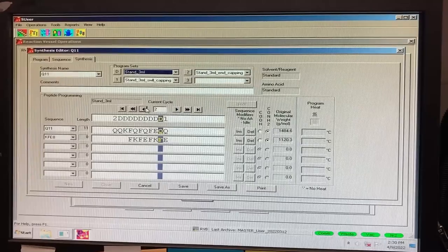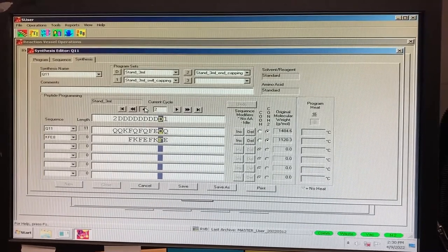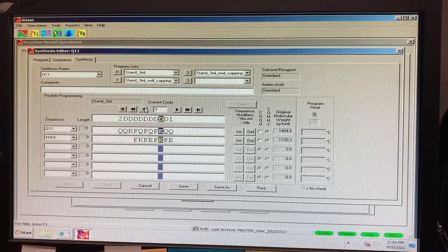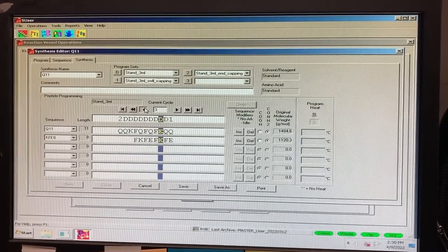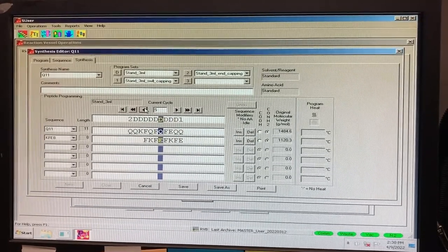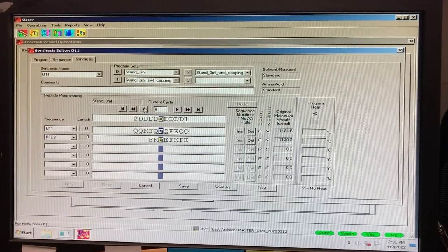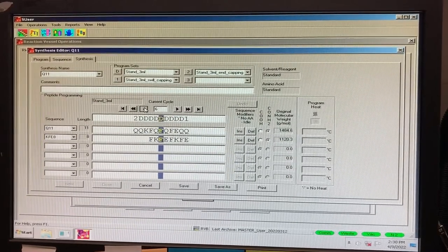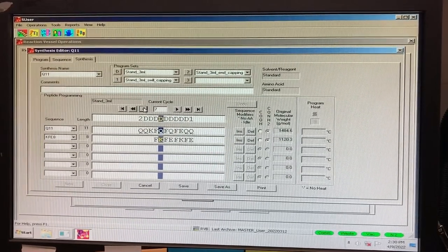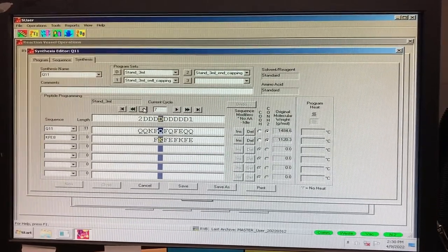If you are running multiple sequences and they are different lengths, you will need to utilize idle cycles. By inputting an idle cycle into a sequence, you are telling the instrument not to perform the selected program on that specific reaction vessel. For this example,